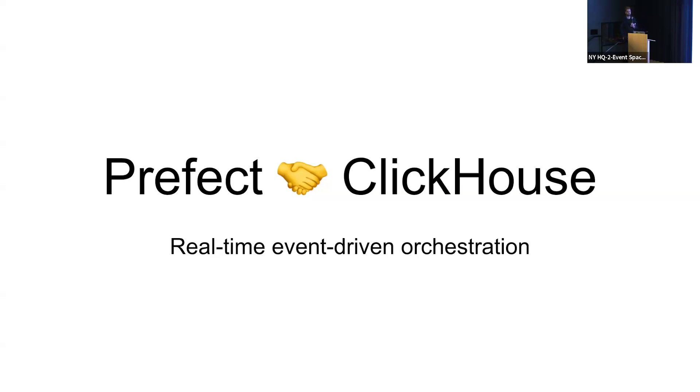All right. Any other questions? Going once, going twice. Cool. All right. Thank you. Bye.